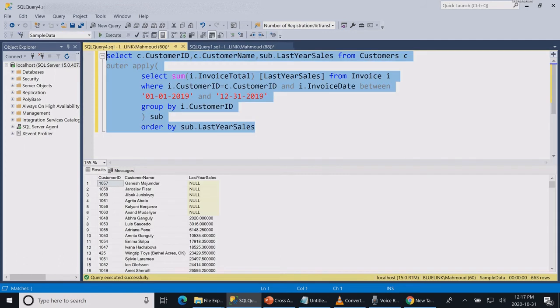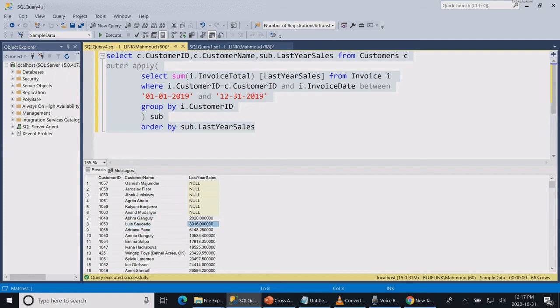You can see on top of the list the customers that did not buy from us in the last year followed by the total sales for each customer.